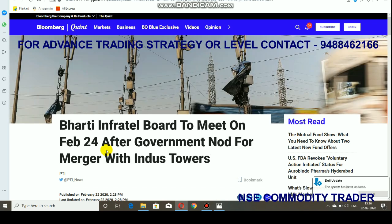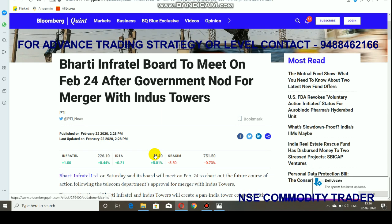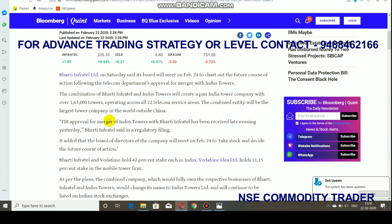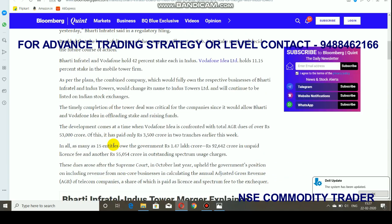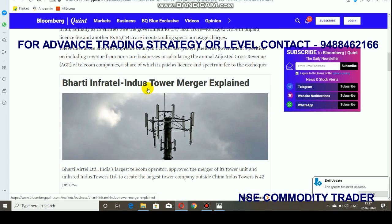Another news is that the Bharti Infratel board is going to meet on February 24th after the government approved the merger with Indus Towers. It is huge positive news for Bharti Infratel because if those two tower companies are combined, they currently have 1 lakh 63,000 towers. If merged, it will become the largest tower company in the world next to China. Vodafone also holds 11.15% in mobile towers, so if the acquisition happens it is a big positive for Bharti Infratel. You can expect some rally on Monday.